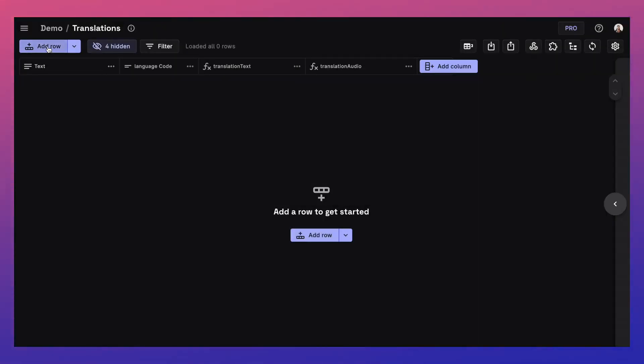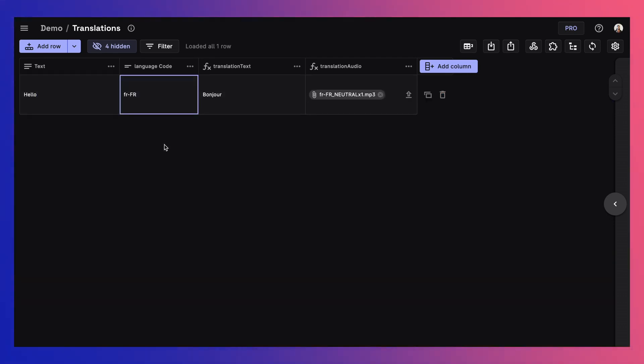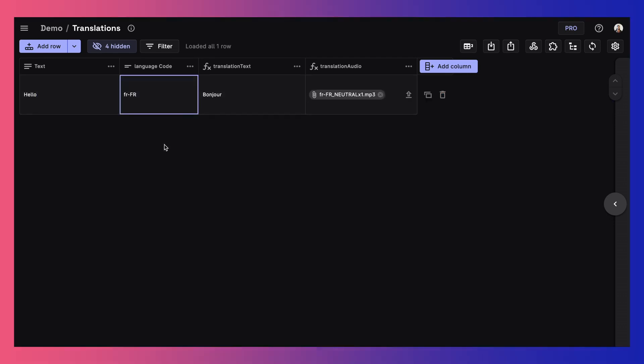Let's quickly test by adding a phrase, and there you go. You can see the translation and audio file.